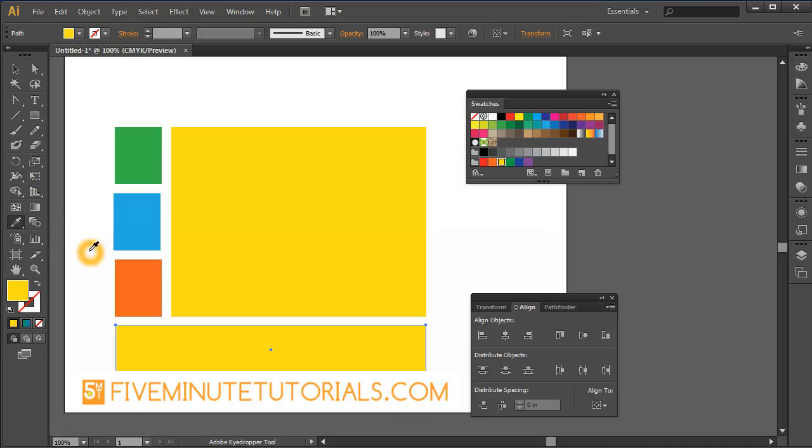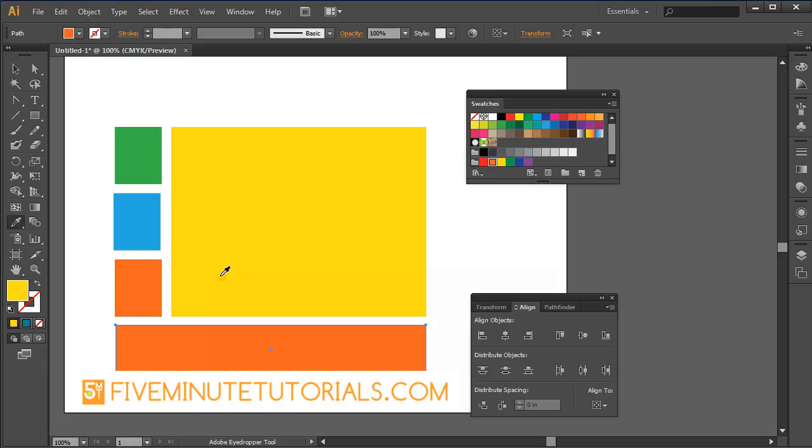The keyboard shortcut is the letter I. So I'm going to pick up the blue, now the green, now this salmon color. Now you'll notice what's going on. Because the object is selected, whatever I click on, that color is being applied to it.